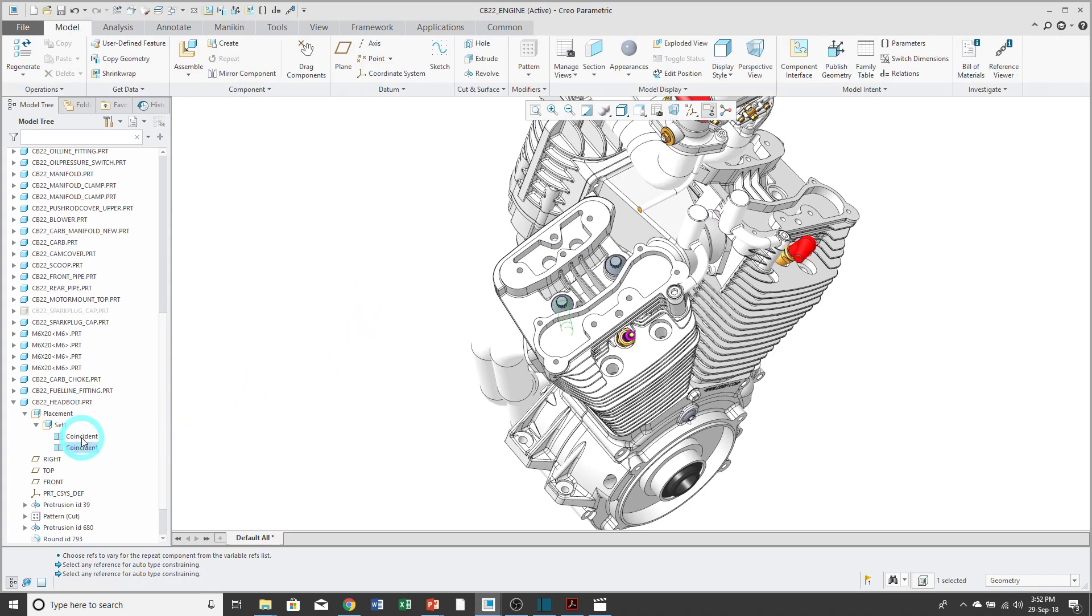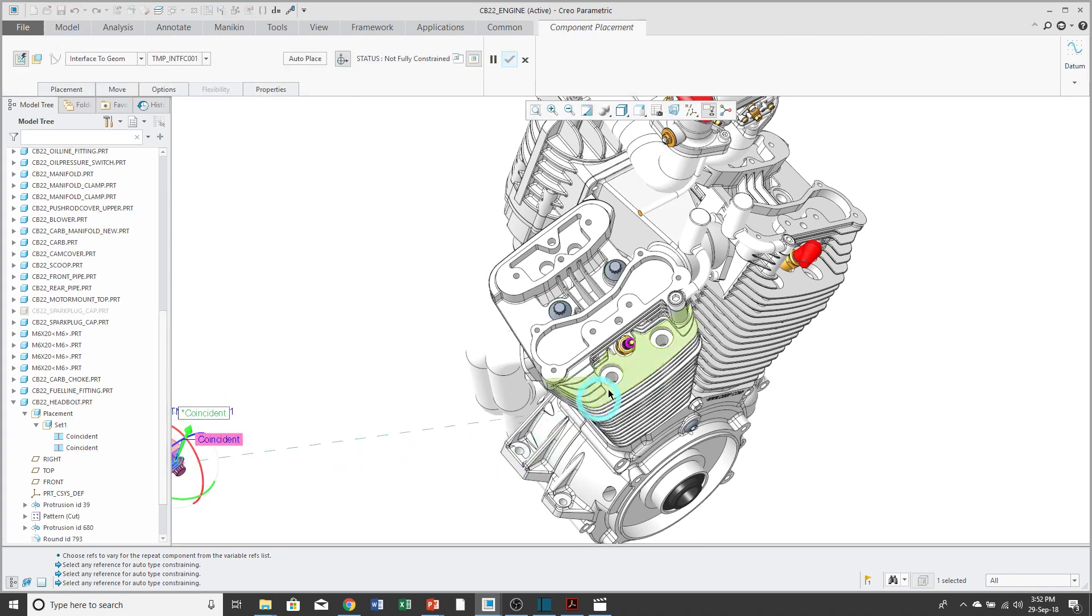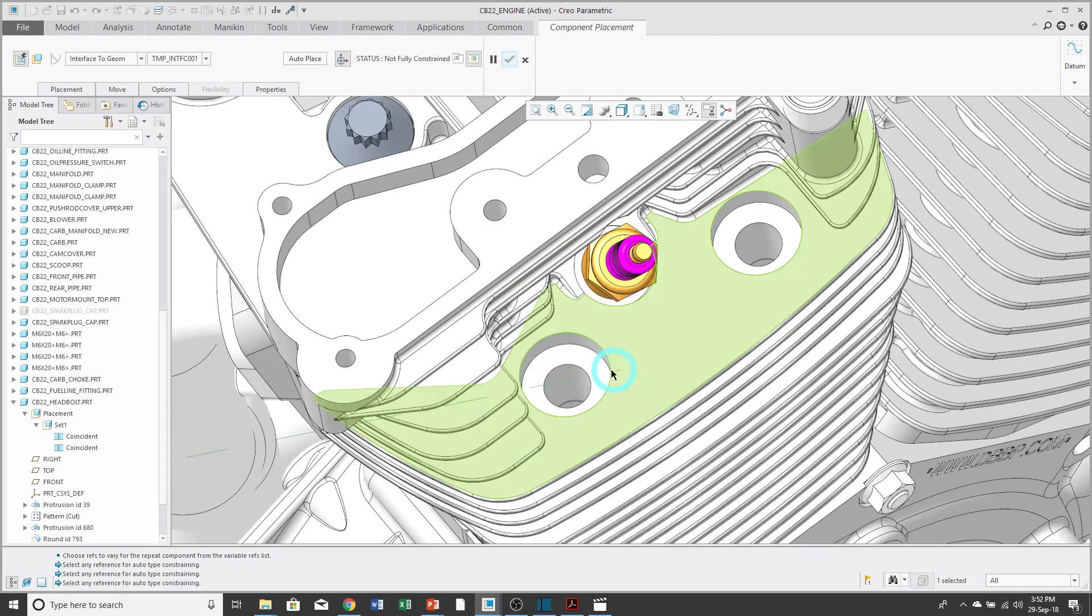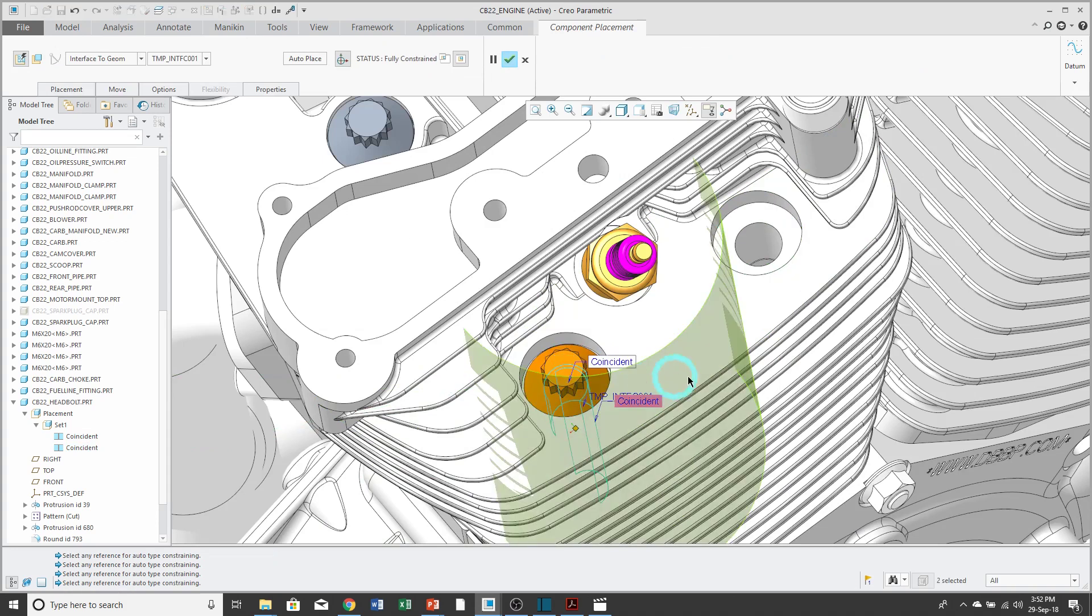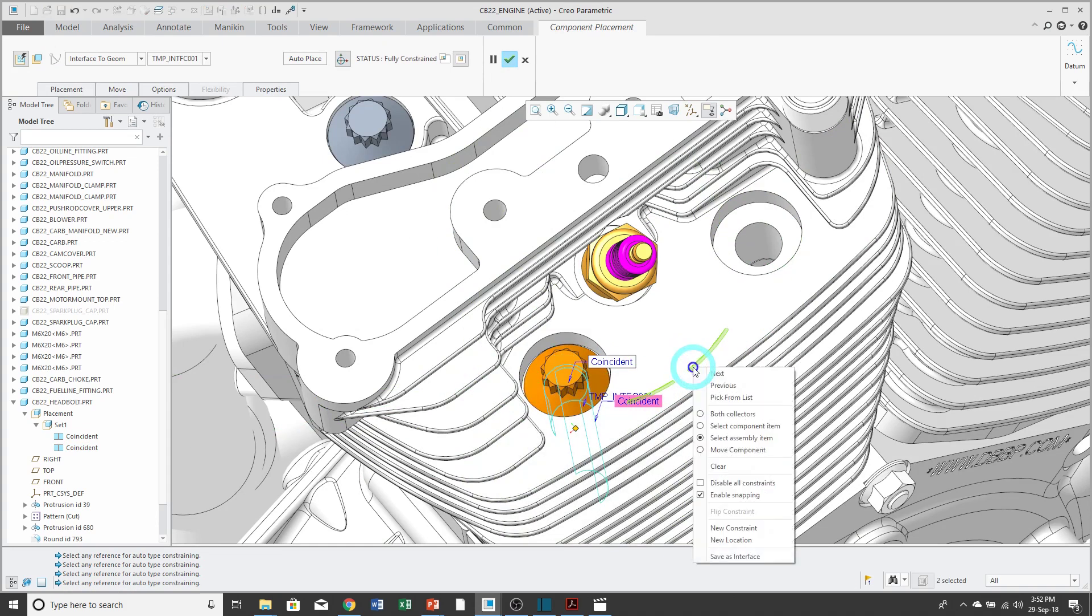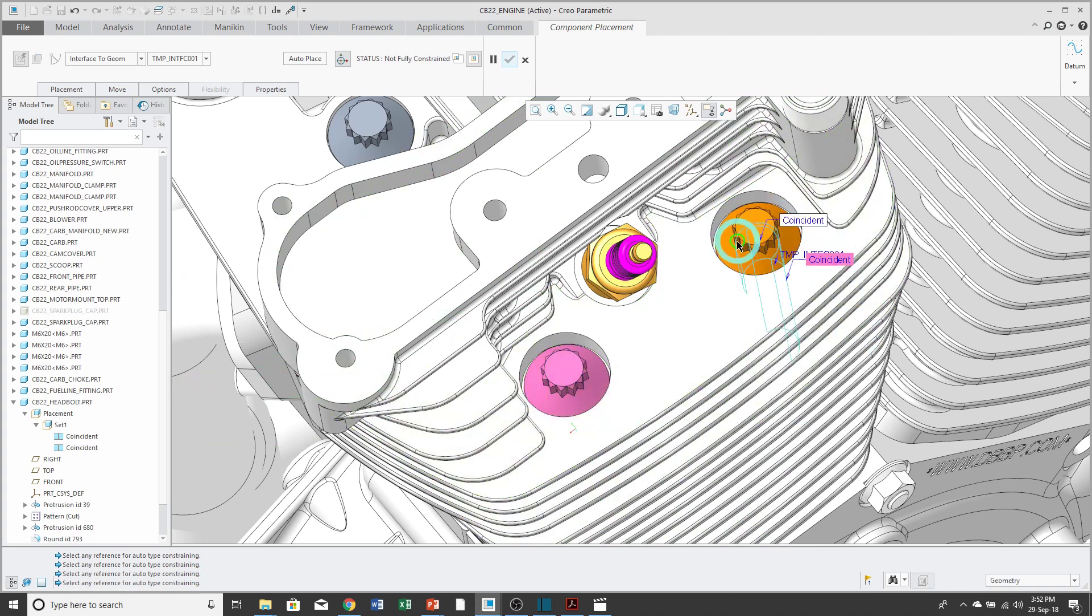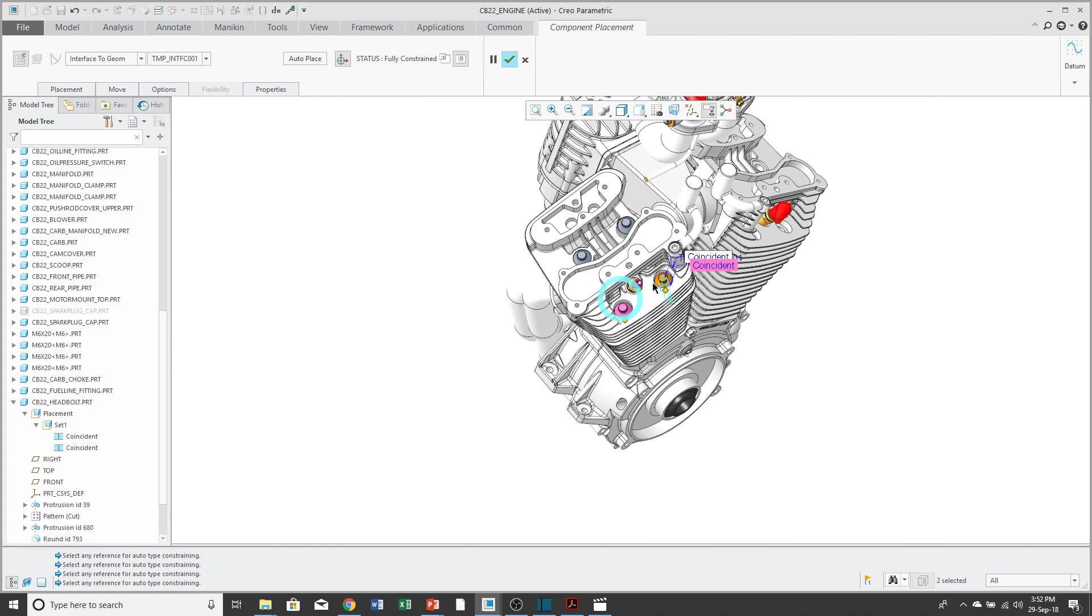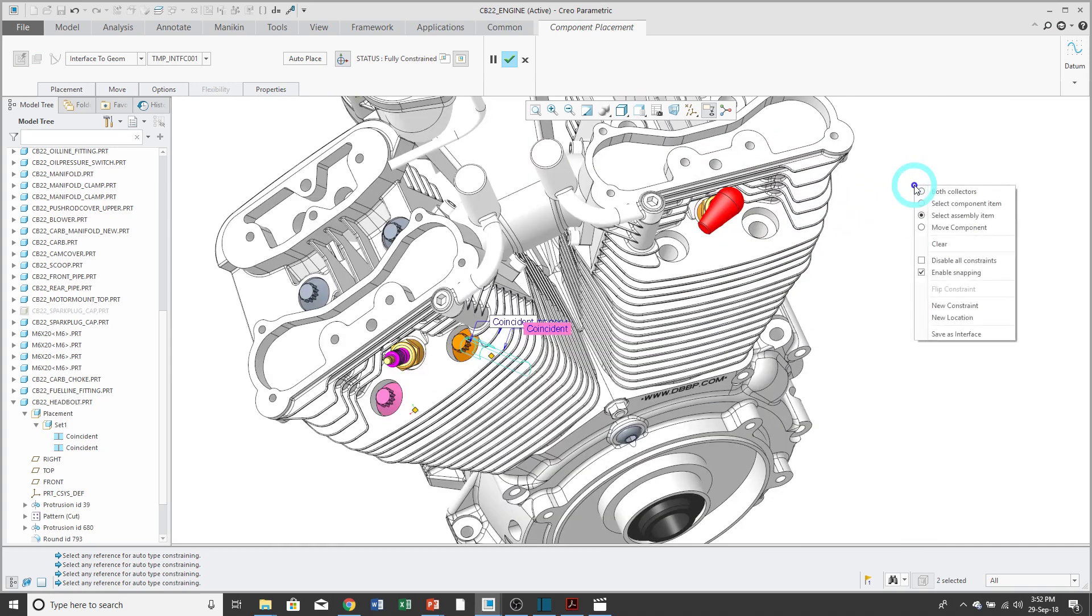This command works with multiple constraints as well. For example, I can select both constraints using the Control key, right-mouse-click and hold and choose Repeat, and then I can pick my References, and then right-mouse-click and hold and choose New Location, and place it in my assembly over and over again.